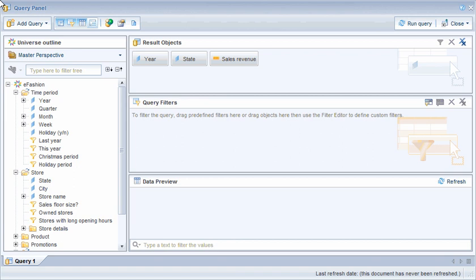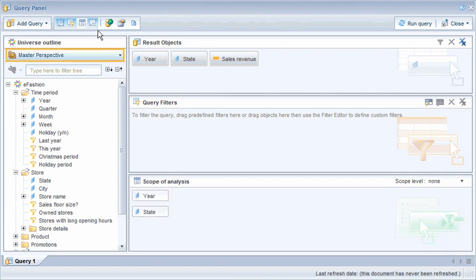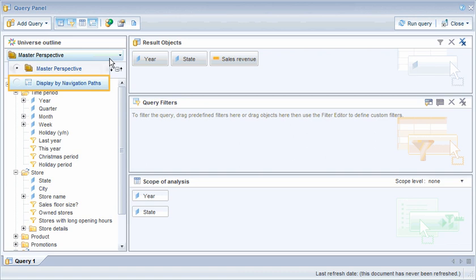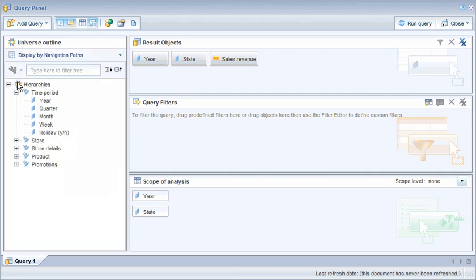To set up drill down, we need to open the scope of analysis panel and change the display options to show existing navigation paths. Note that the year and state dimensions have been added to the scope of analysis panel as they are eligible to be used for drill down.